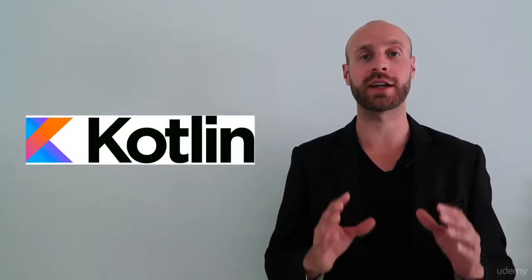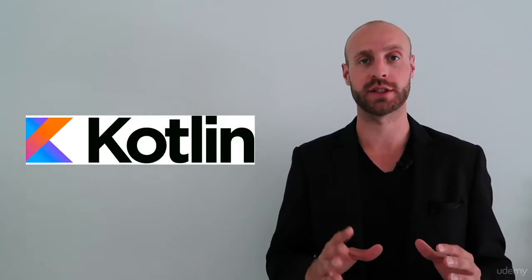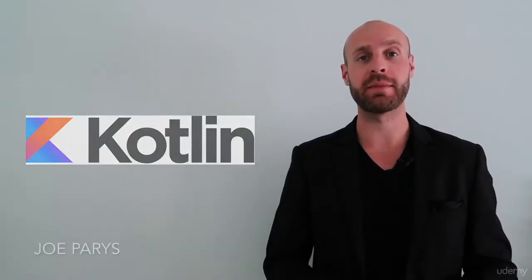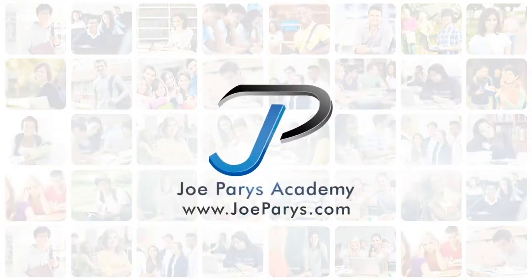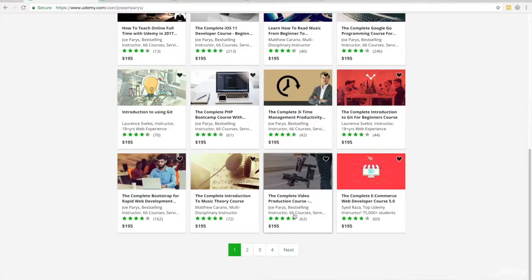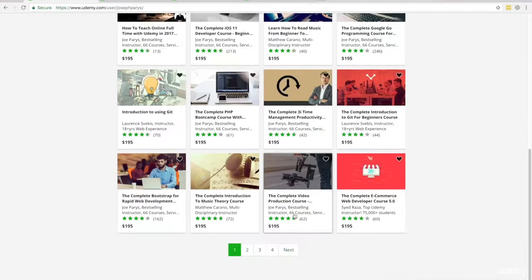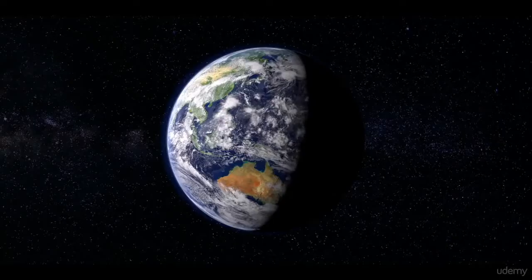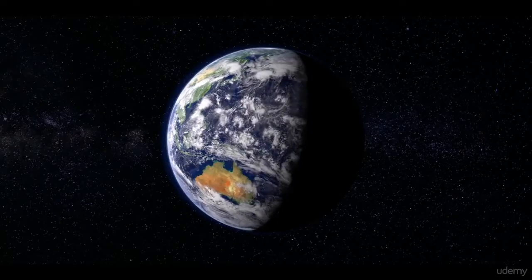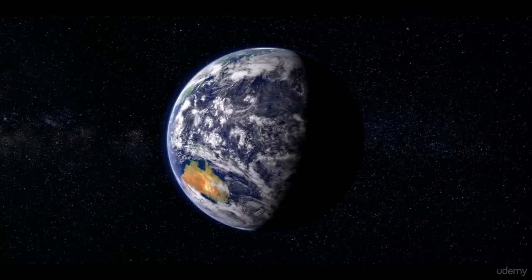Hello everyone, congratulations on making the incredible decision to join our Kotlin course. Hi, my name is Joe Paris and I'm the owner and founder of the Joe Paris Academy, serving more than 300,000 unique students in multiple different courses all around the world.